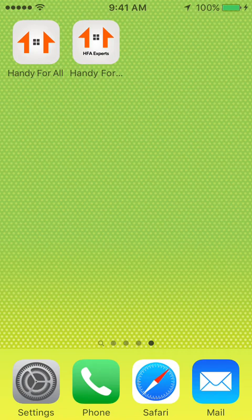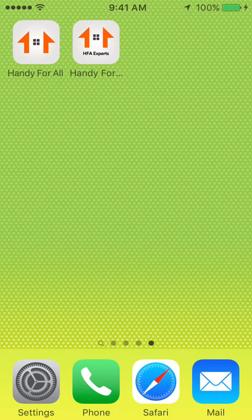Welcome to the app demonstration of Handy for All. This screen currently displays icons of two apps: Handy for All and Handy for All HFA Experts. Handy for All HFA Experts is the tasker's app, and Handy for All is the user's app. Today, let us view the user's app.